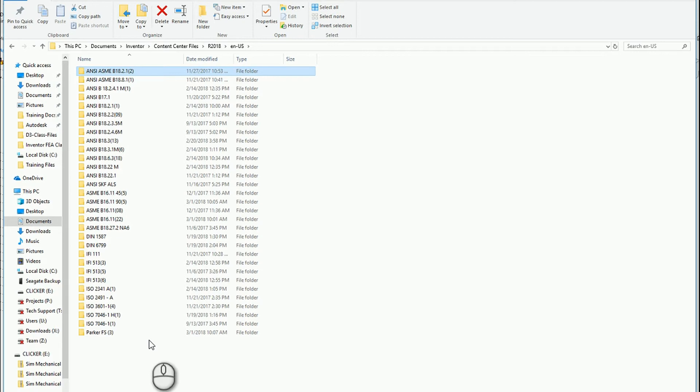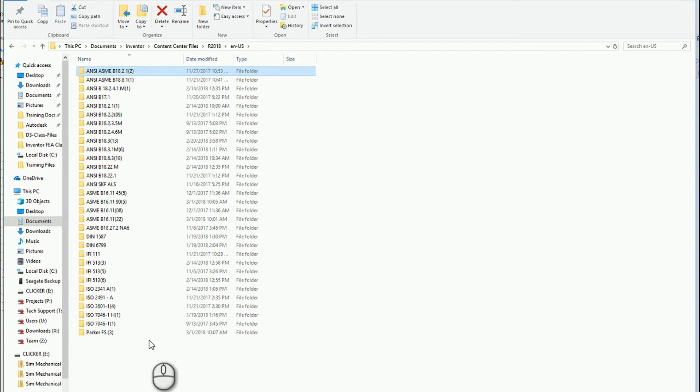You only have one copy for that component and you can use it as often as you need to. It's a standard component so it never changes unless you wanted to place it as a custom component. This also brings up another interesting issue because when you switch versions of Inventor, the 2019 version will have a separate folder.